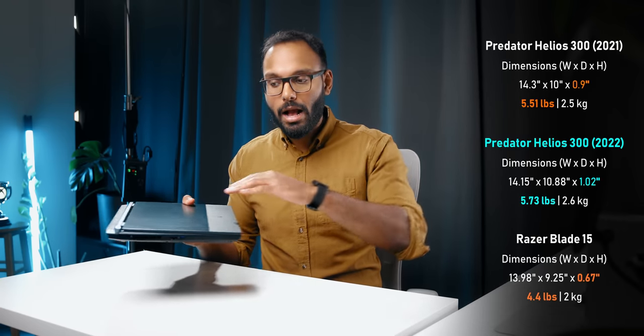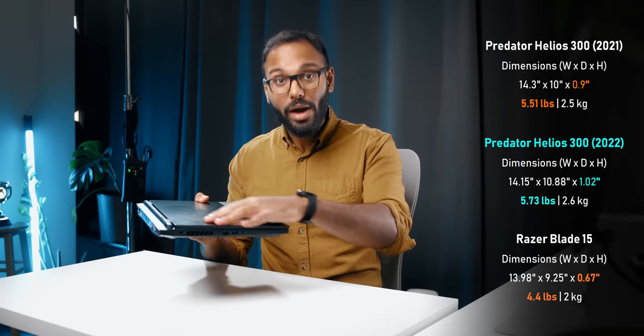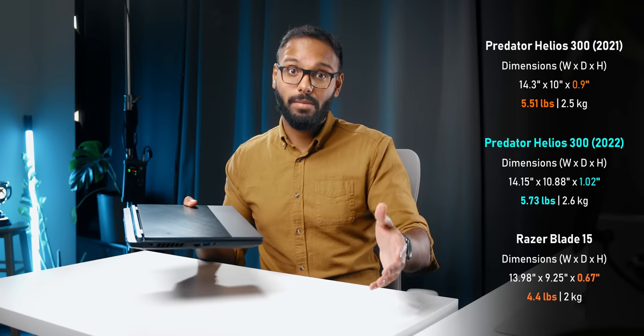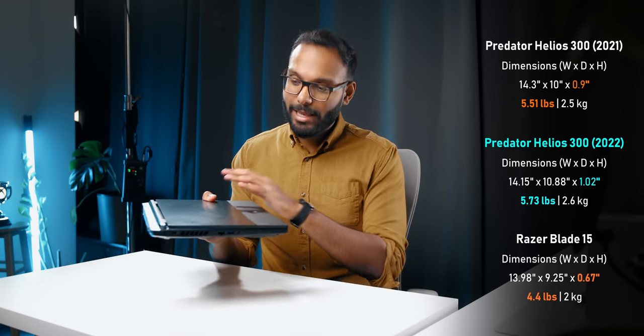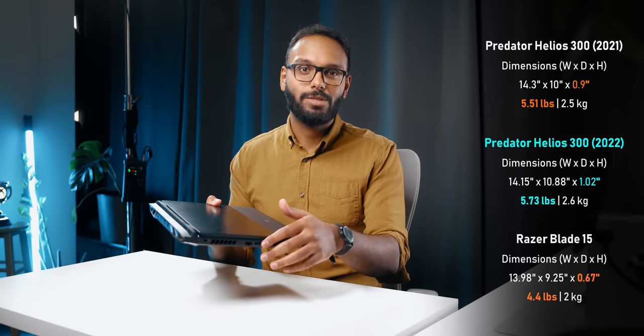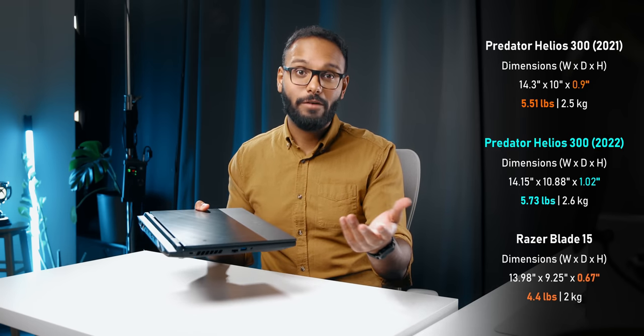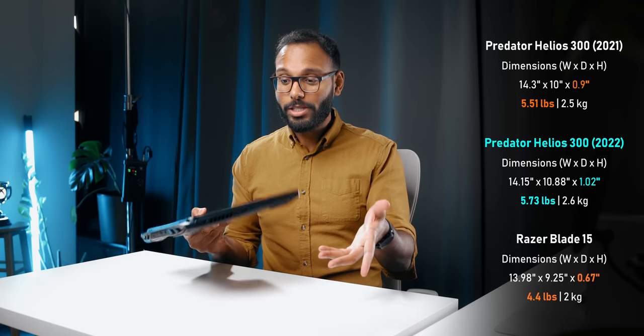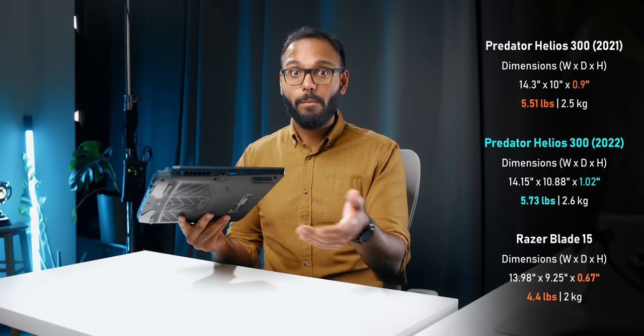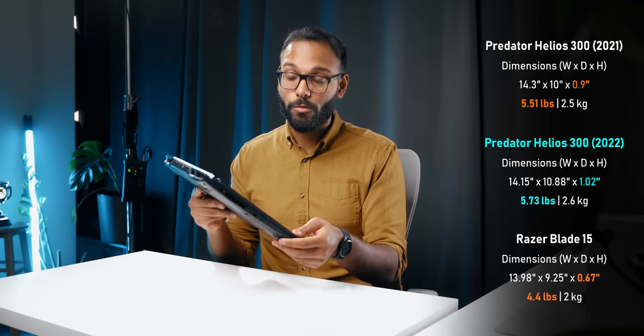It's a little over an inch thick versus 0.9 inches, or 25 millimeters versus 22.8 millimeters, but the weight has remained the same at about five and a half pounds. It's literally the exact same setup as the Nitro 5, which is a good thing because you're actually getting a lot more in terms of power in a somewhat portable chassis.